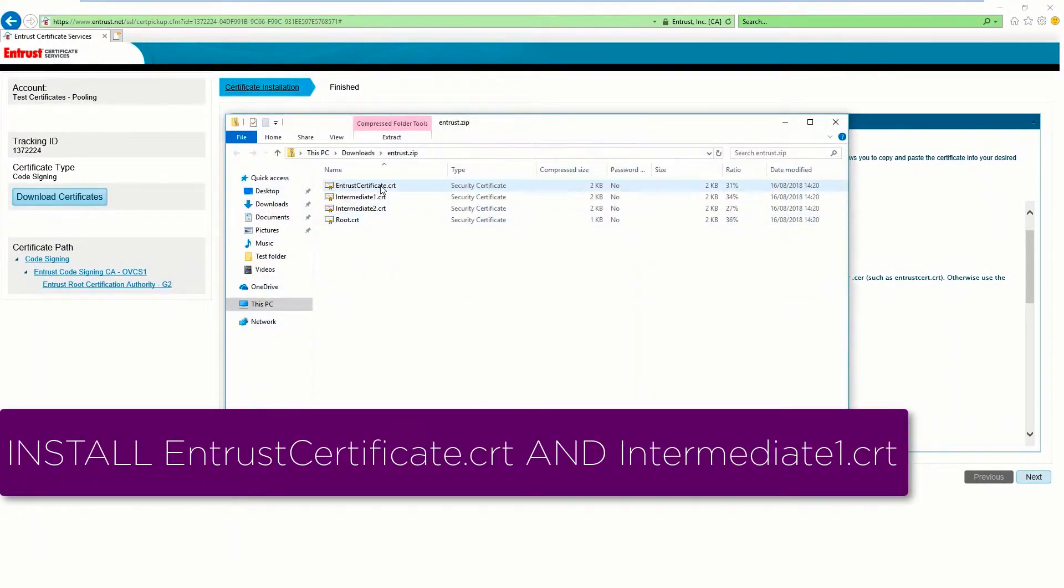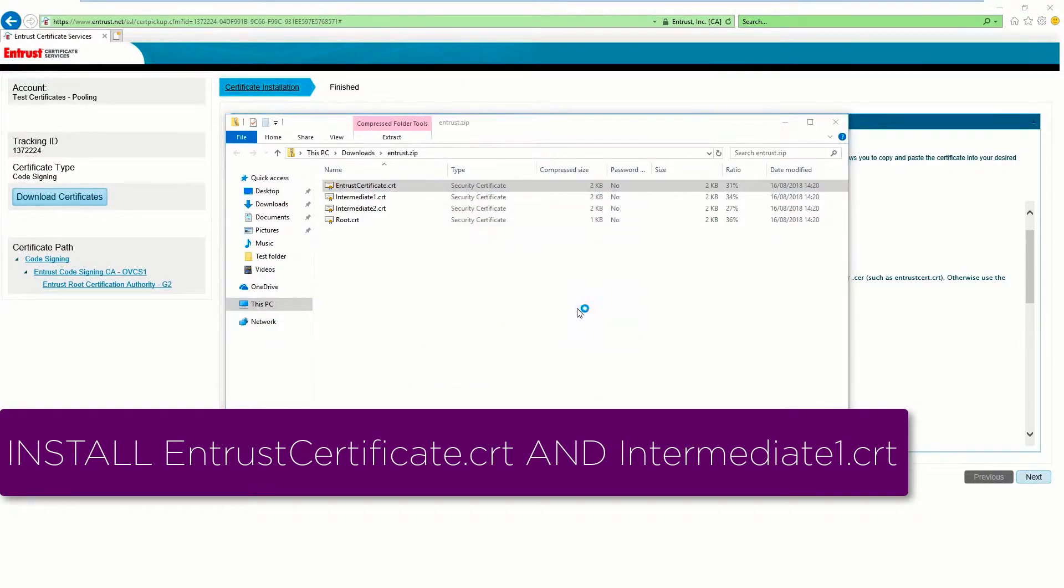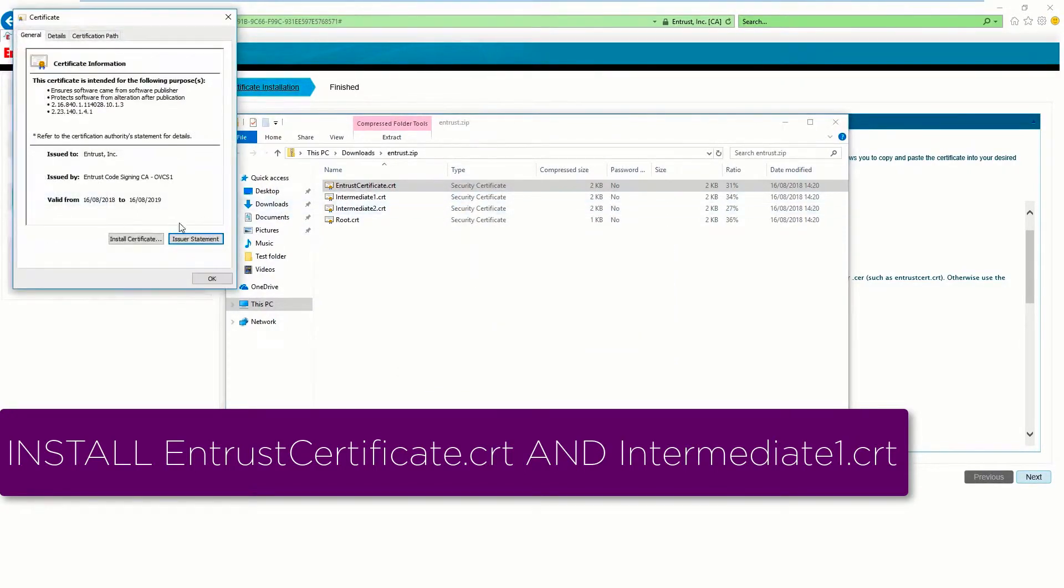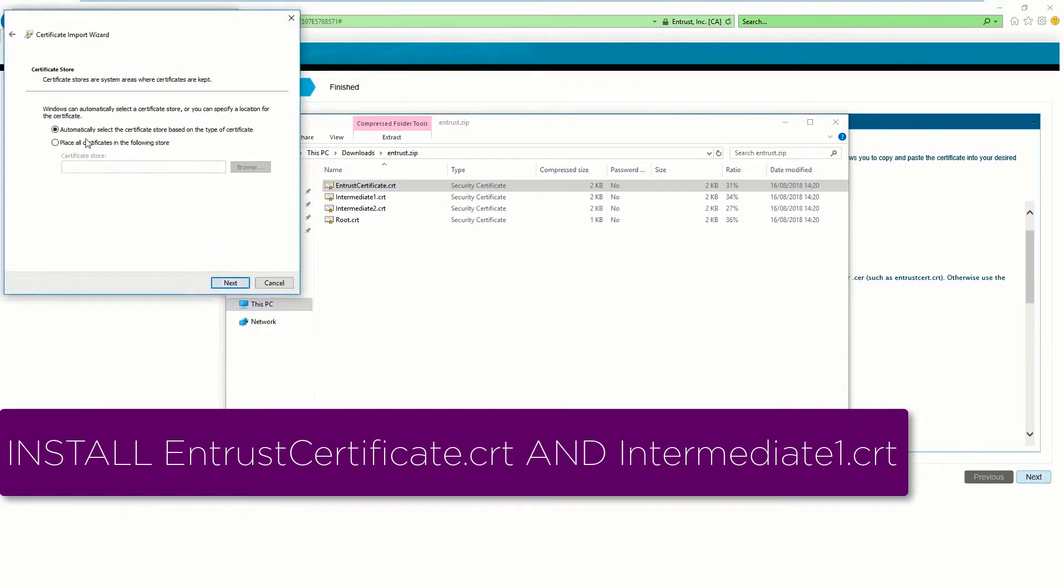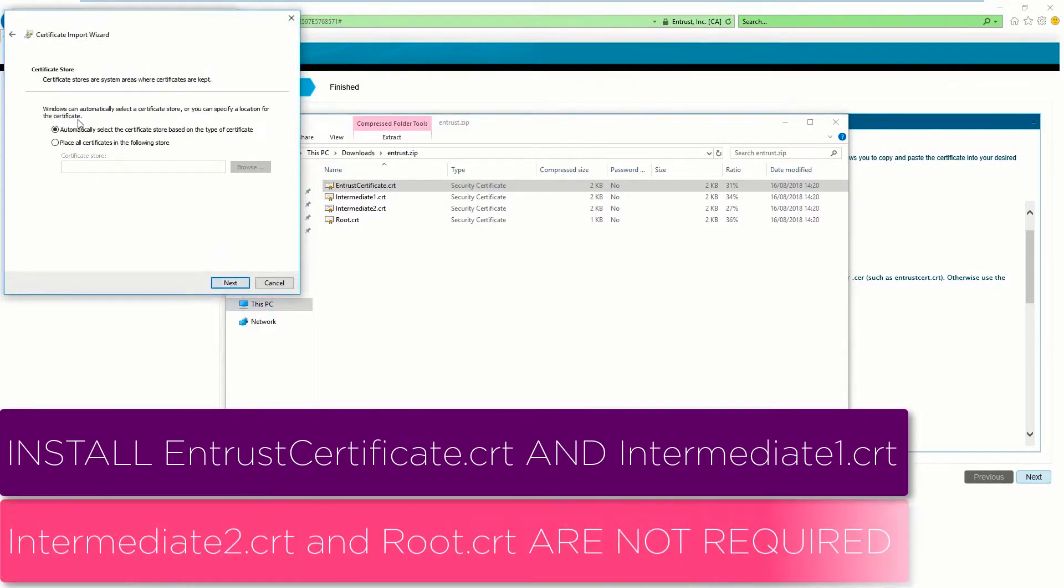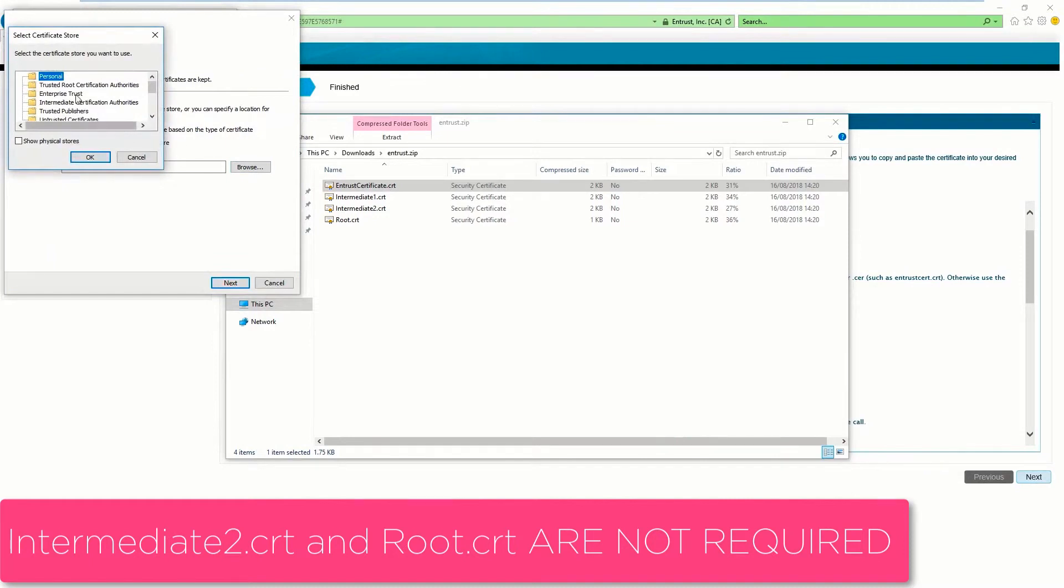Install the Entrust Certificate.crt file on the system or server that generated the CSR, in addition to the Intermediate 1.crt file. The Intermediate 2.crt and the root certificate files are not required.